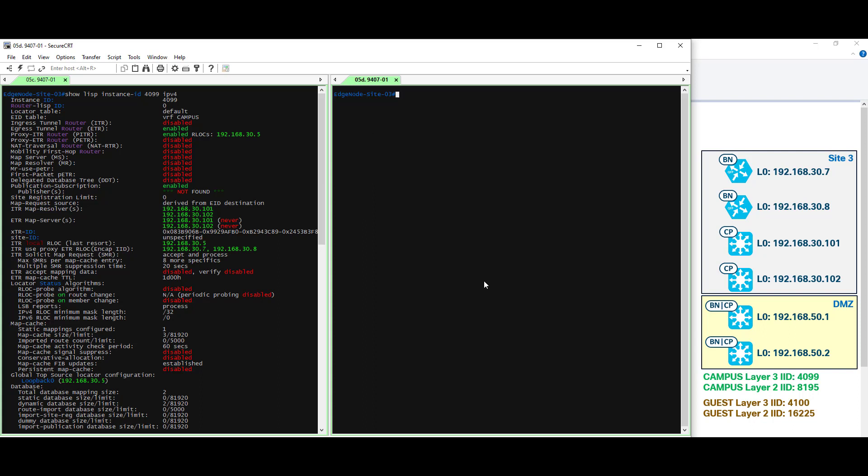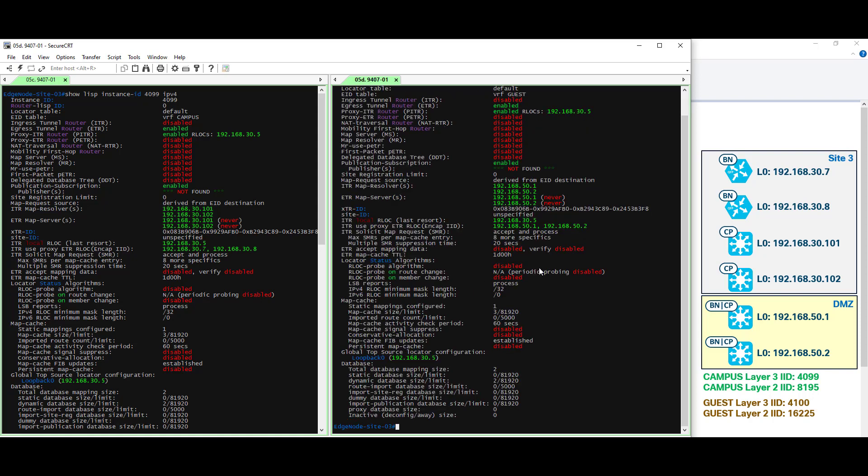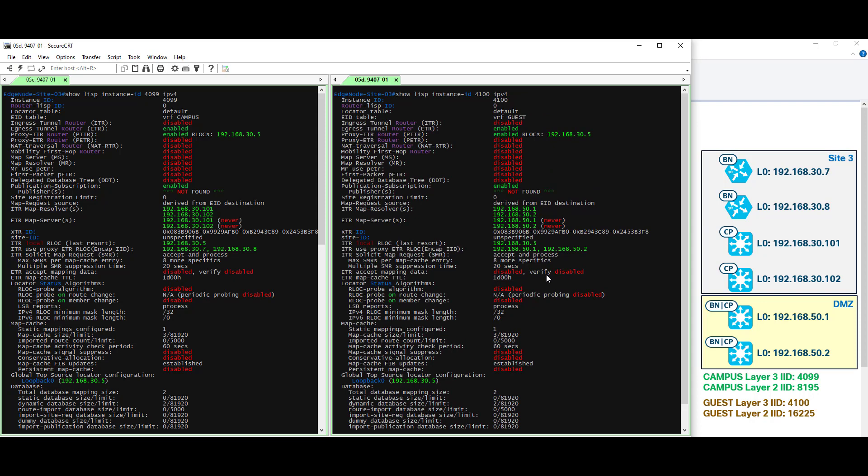Of course we should already know the command by now. Show LISP instance ID. Our instance ID number in this case is 4100 IPv4. Control C break this. Go ahead and scroll up one more time. Instance ID 4100 is associated with VRF guest. Absolutely expect that.